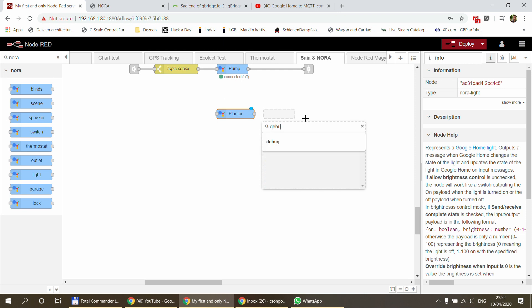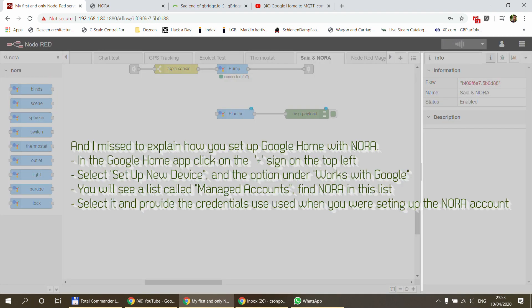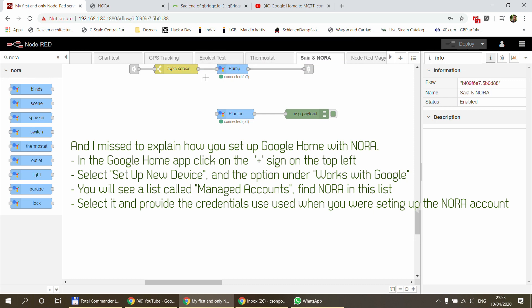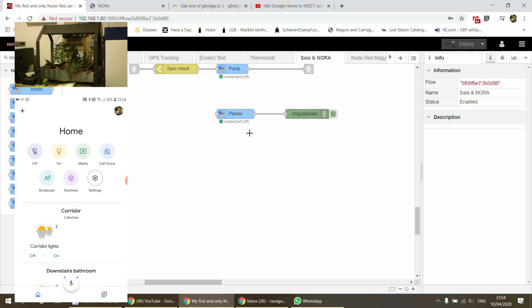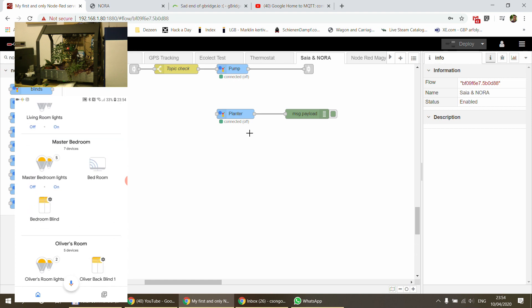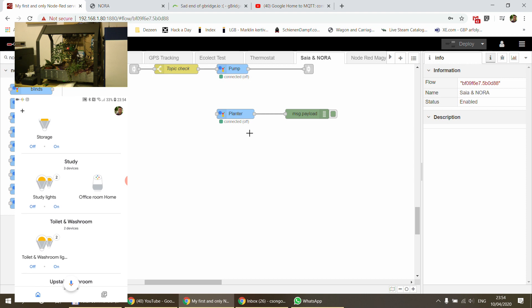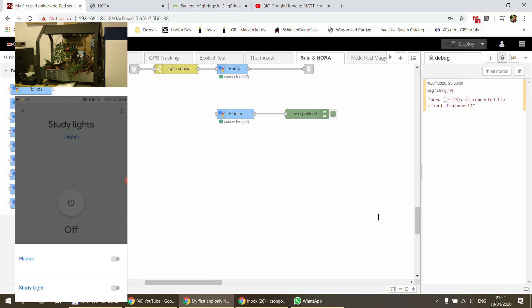I'll put a debug node on the output and deploy. Once deployed we get a message saying 'connected' and showing the current state — the planter is off at the moment. I'm now opening my Google Home app and waiting for all devices to load. I find my study, which already has some devices, and I can see two lights: the planter and the study light. The study light above me is on, and I can turn on the planter as well.